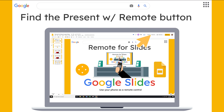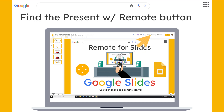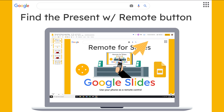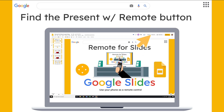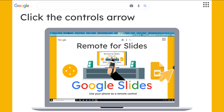Then go back to the slideshow that you want to present. When you open it up, it should say Present with Remote in a button at the top. If it doesn't, refresh your presentation and it will show up after you've added the extension. Click Present with Remote.